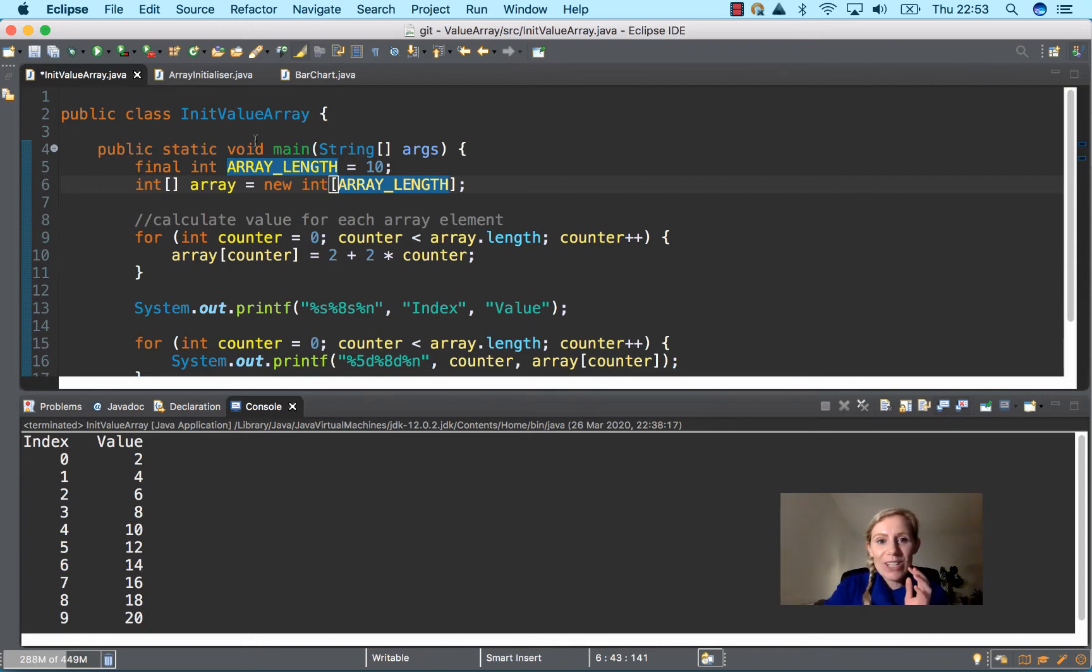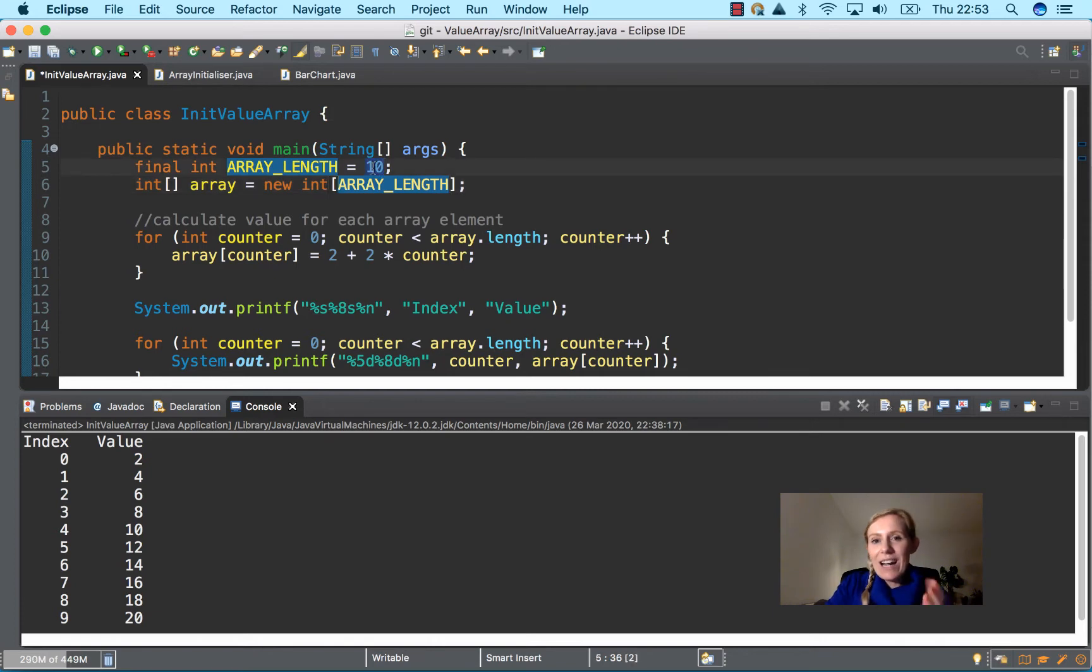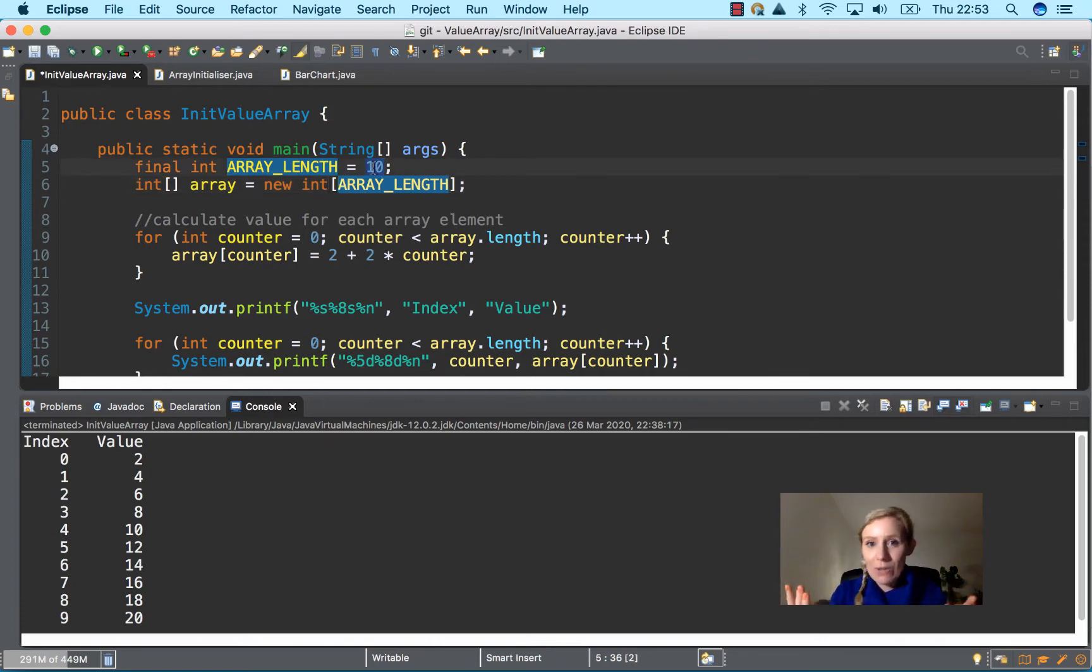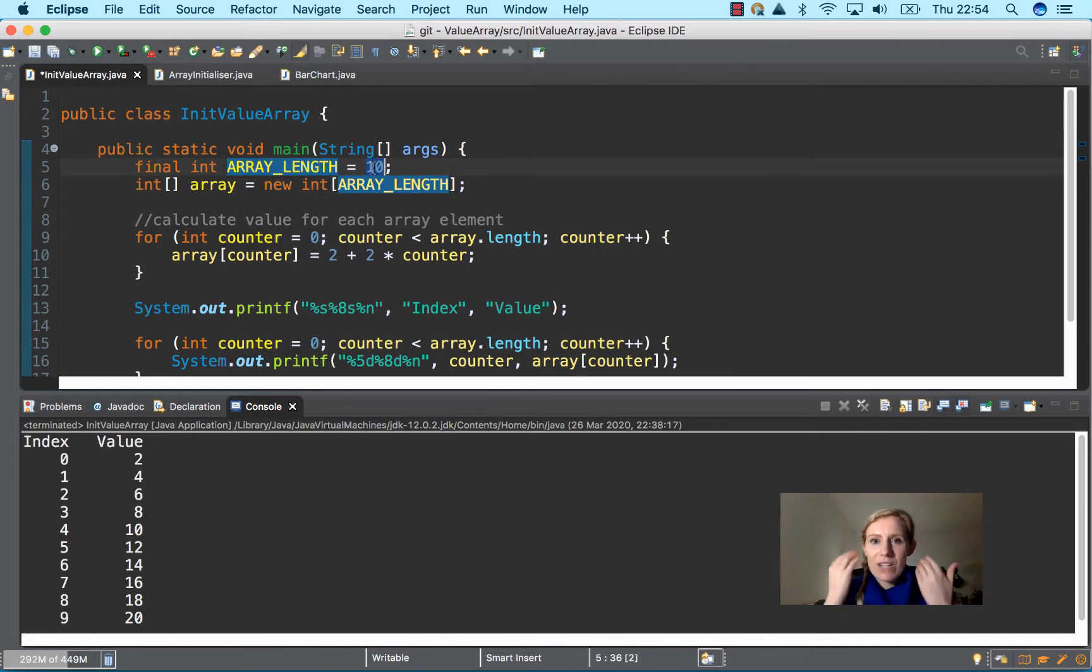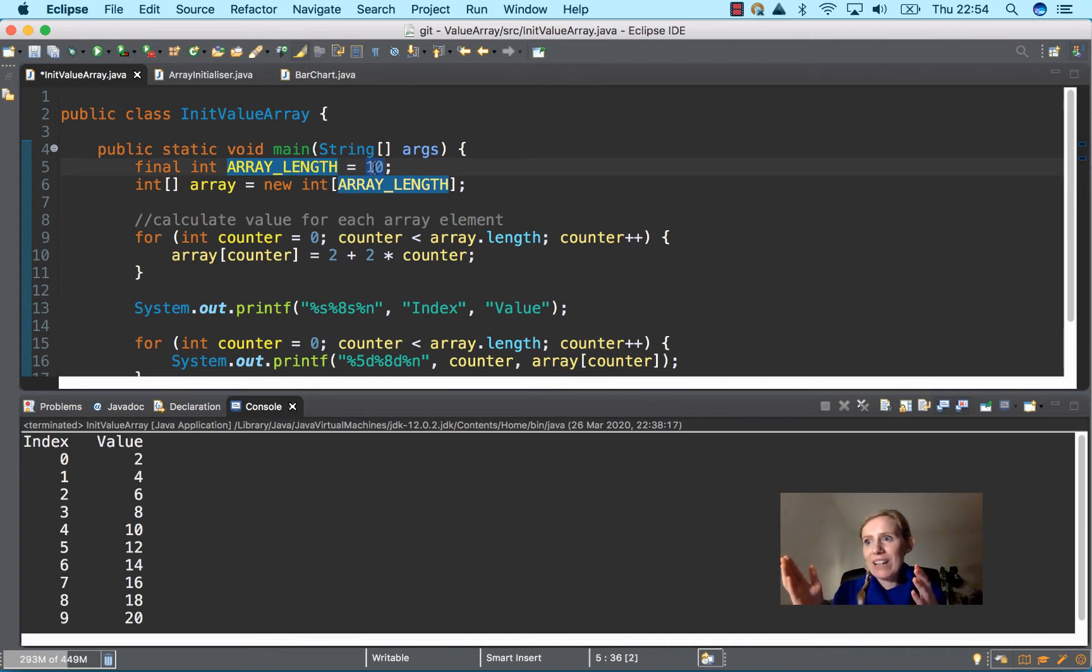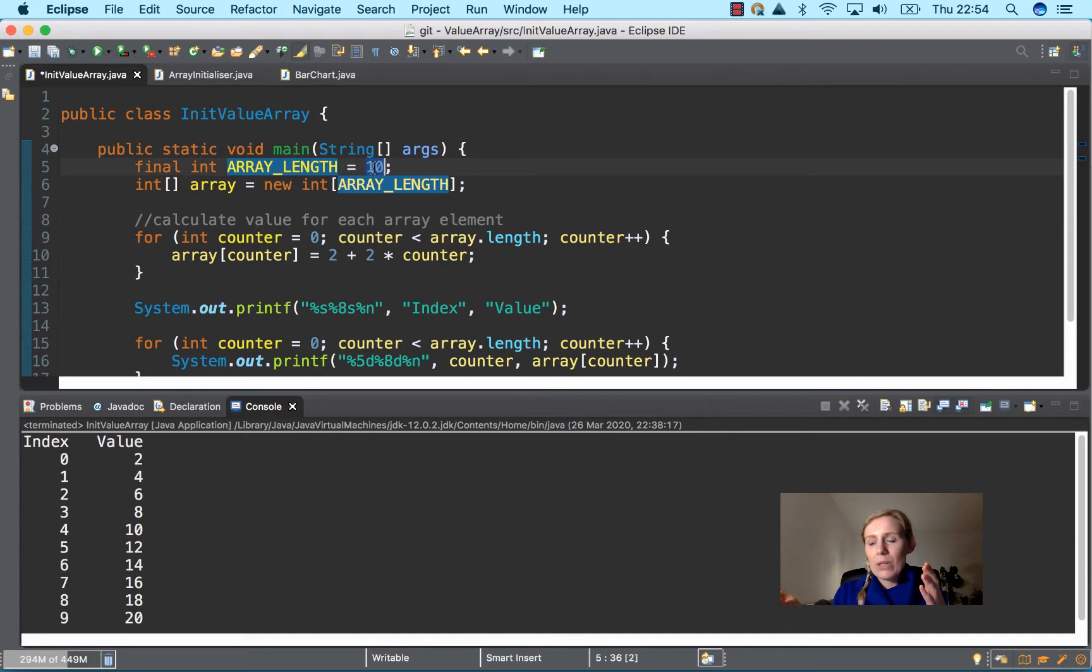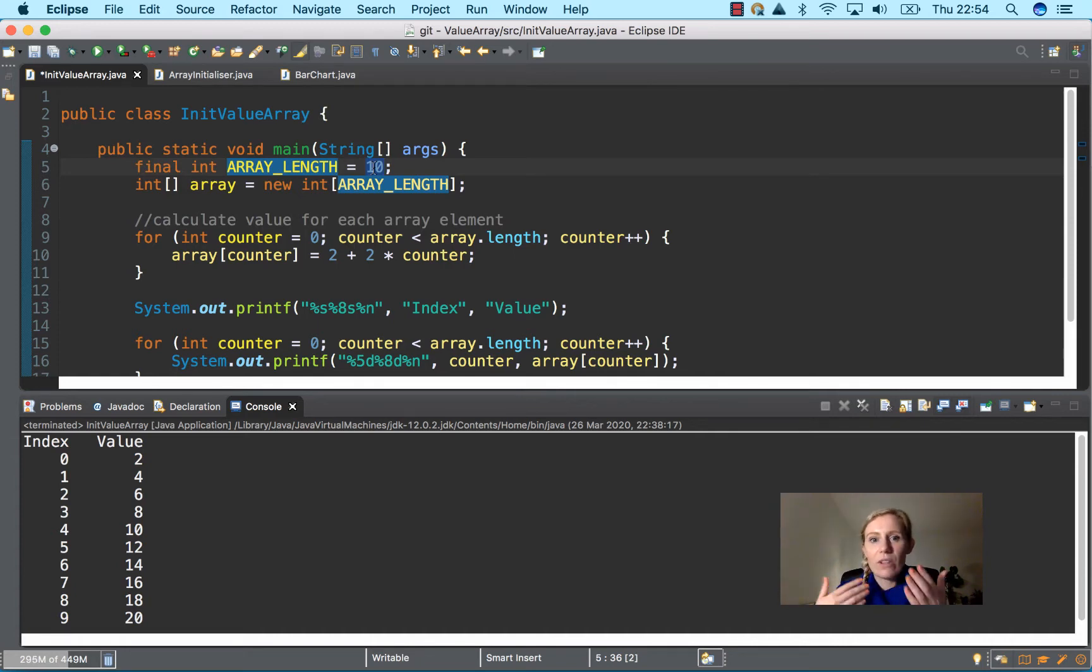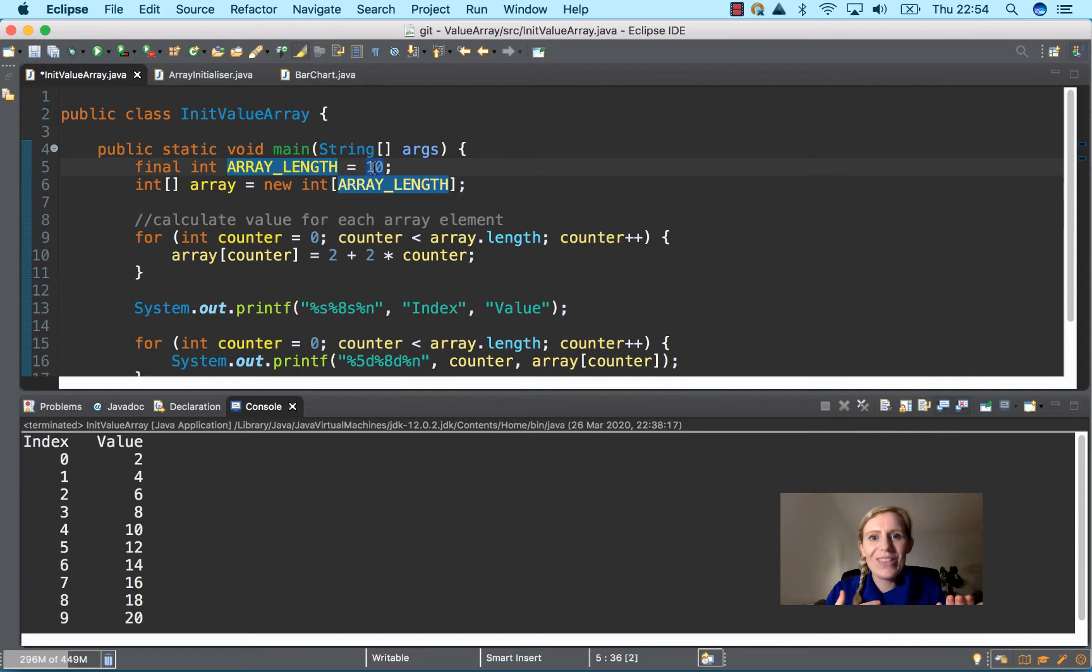If you're going to just change 10 here, then it will change it all the way throughout your program, which is really useful. Obviously you have to keep in mind that if you're using the same variable throughout your entire program, at the very end you need to make sure wherever it's used that it's going to have the correct length of the array.